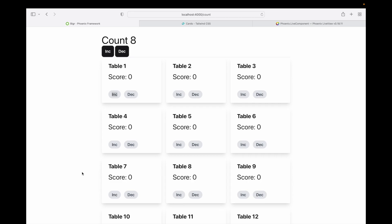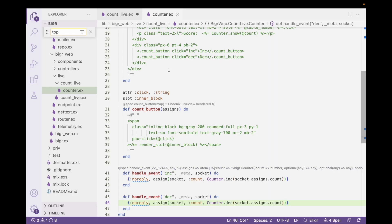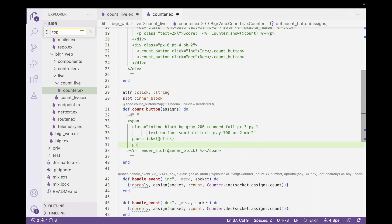So I'm going to go ahead and close this, go back here. We're in the counter here and I need to add a phoenix-target. That means I want the component itself to manage these events. We can't just pass the table ID — that's not enough to target this event. We have to pass myself in order to target the individual component. But we've done so, and now what should happen is when I come down here...